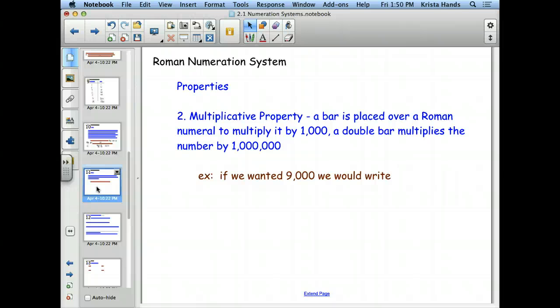Here's your one piece of homework for the weekend. I want you to go look at the clock on top of Rayleigh Chapel and tell me what's wrong with it when you come back to class on Monday.